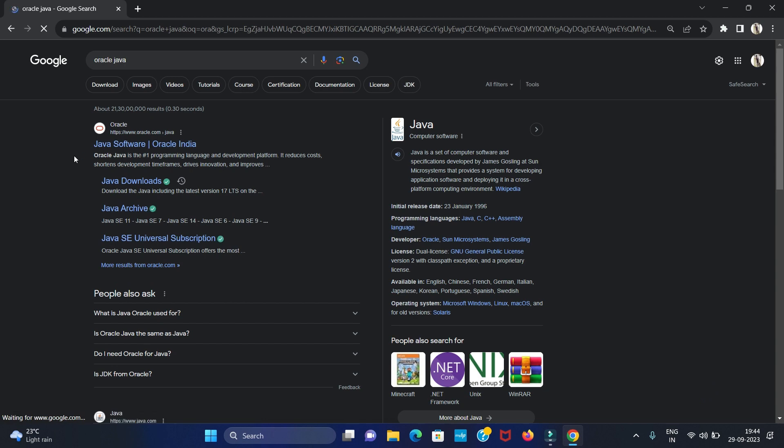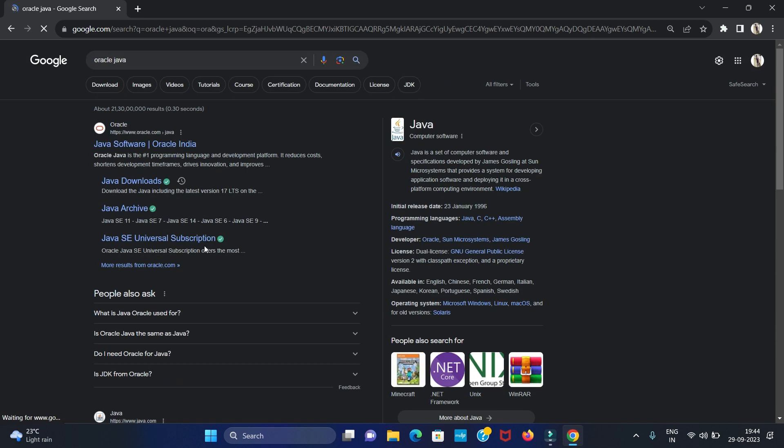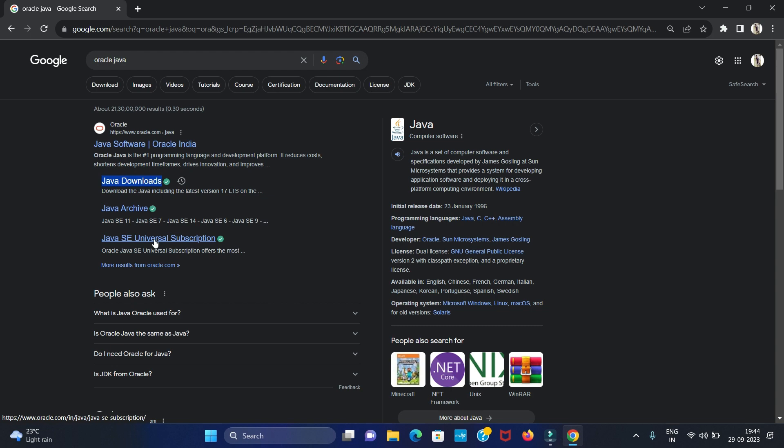Then we have to open the website to download Java, so click on Java download link.